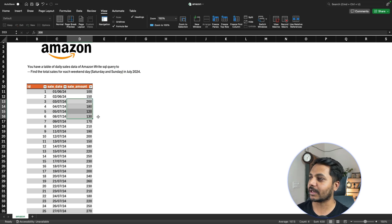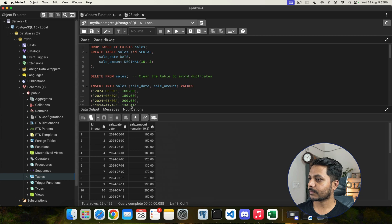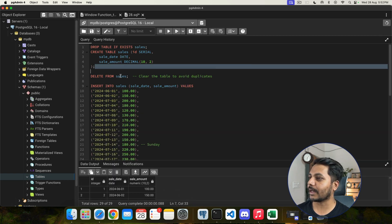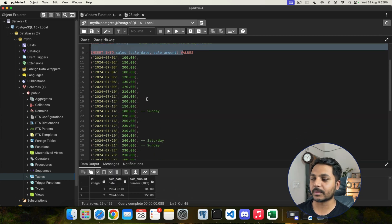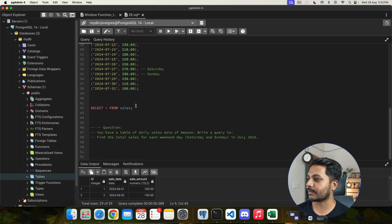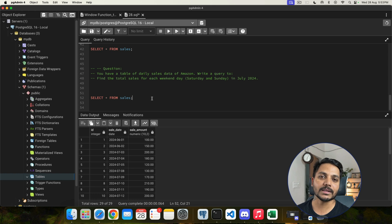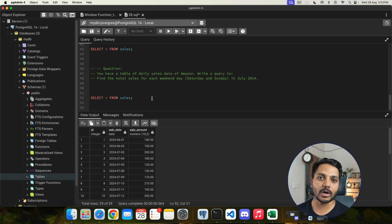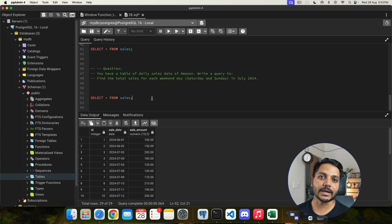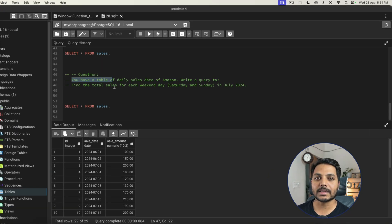Let's go to pgAdmin4 and solve this question. I have already created a table and inserted the data, which you can get from the video description. Before continuing, I'd request you to pause the video, download the dataset, create the table, insert the data, and try to solve the question yourself. If you're not able to solve it, you can continue watching and see my approach.